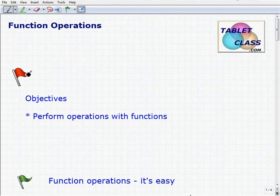Hello, welcome to this video on function operations. This will be a lesson on this topic, and it isn't too difficult if you understand how to deal with polynomial operations. It's going to be very similar to that. So let's go into our objectives.